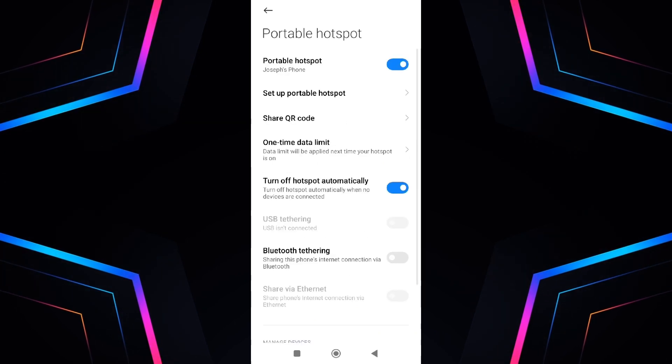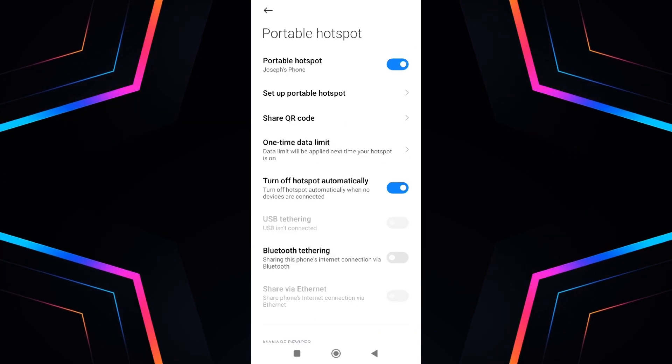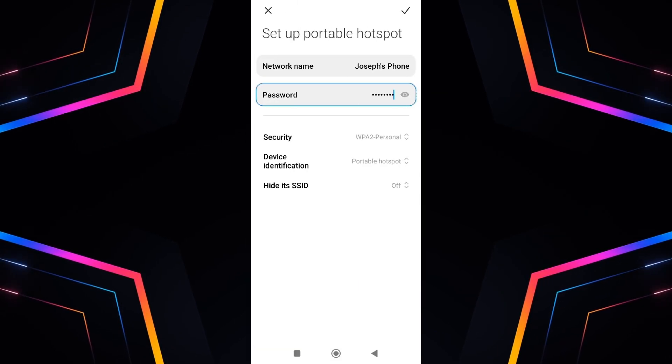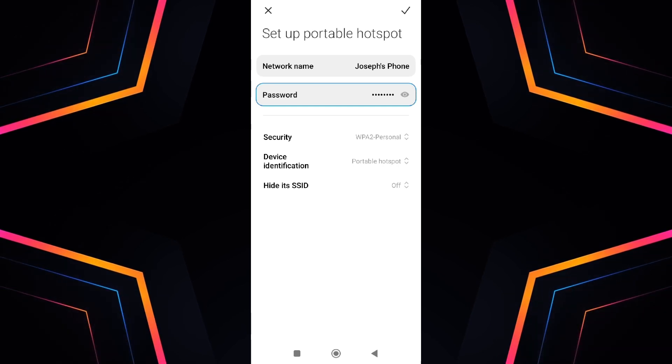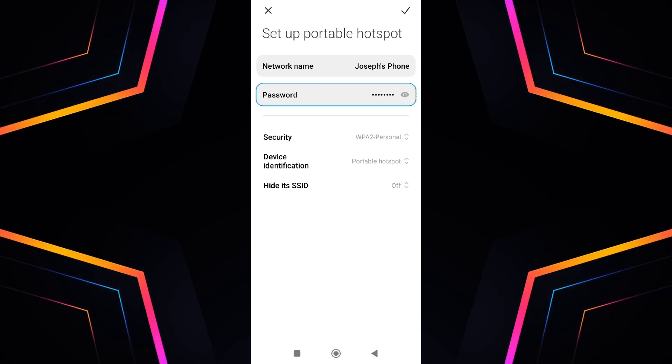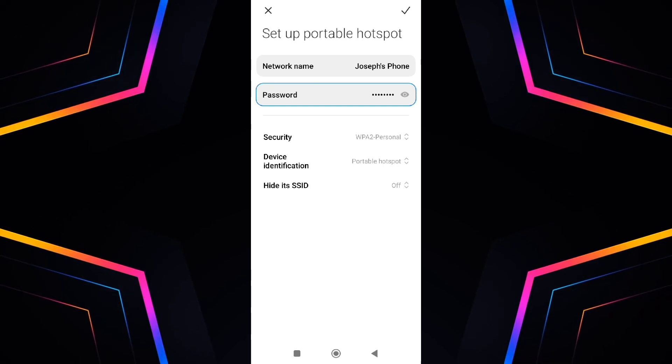To check the hotspot password, select setup hotspot from the list where you can view or even change your mobile hotspot settings.